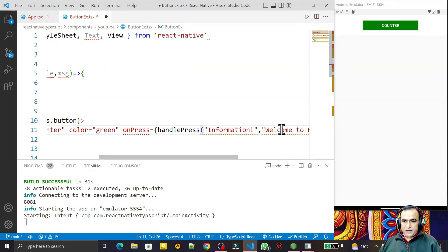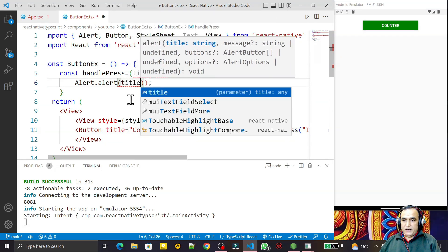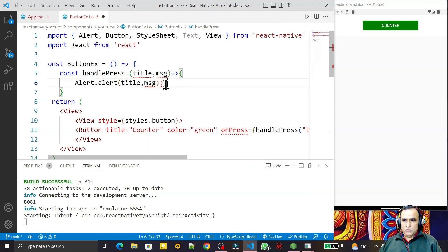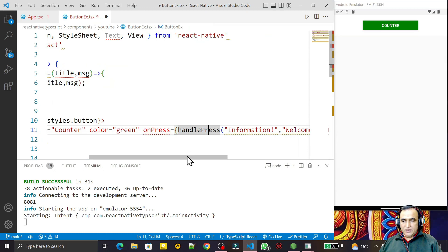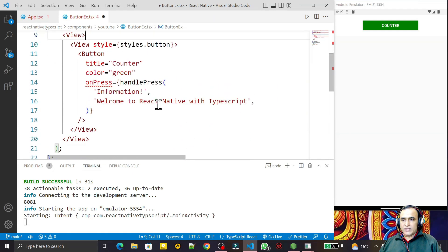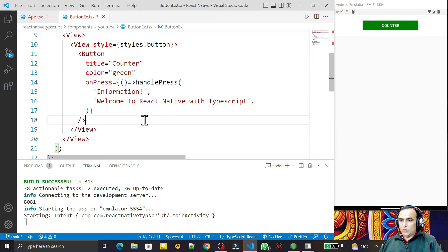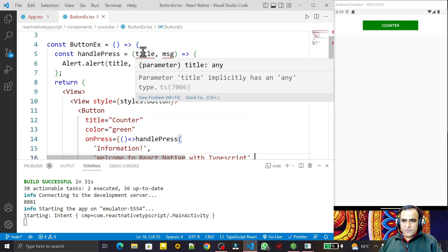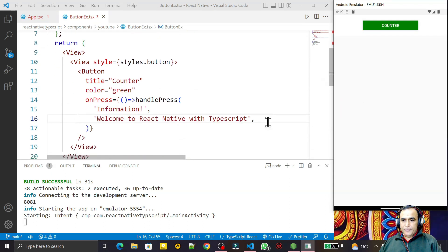I define the two parameters — title and message — and use them in the Alert call: Alert.alert(title, msg). However, I can't call this function directly on onPress because it would auto-invoke and re-render. So I wrap it inside an arrow function on the onPress prop, and inside that arrow function I call handlePress with the two arguments. The alert now shows 'Information' and 'Warning' messages with the updated text.